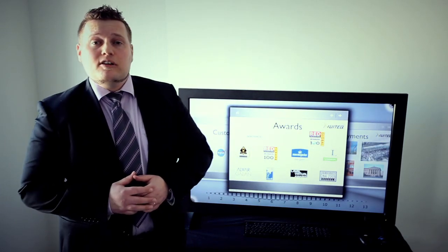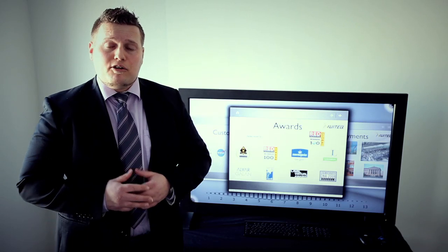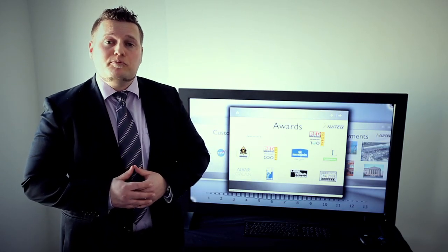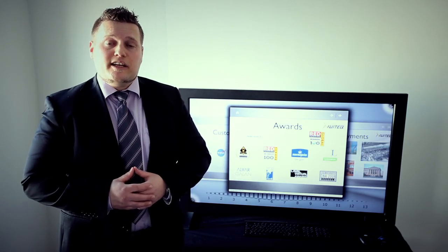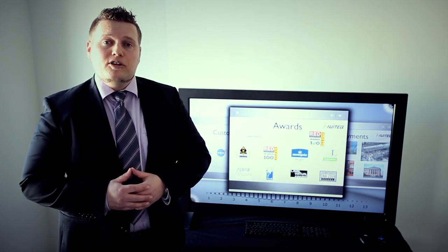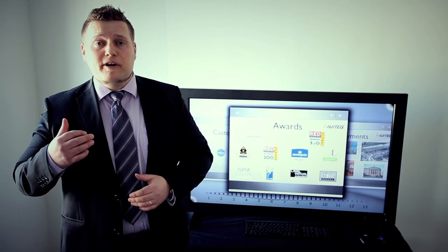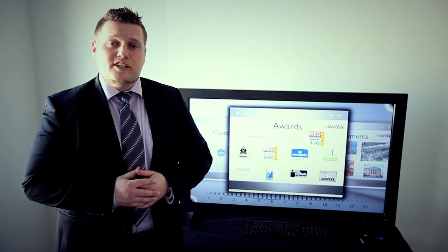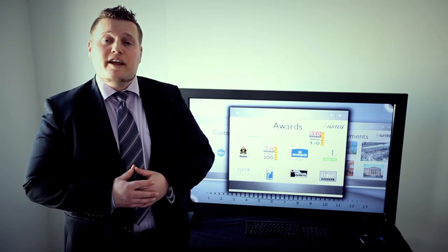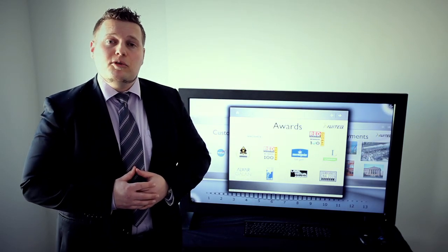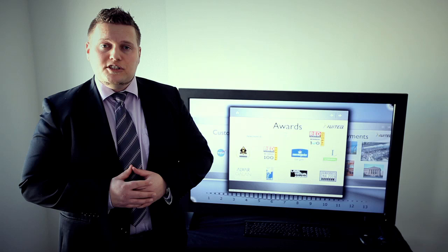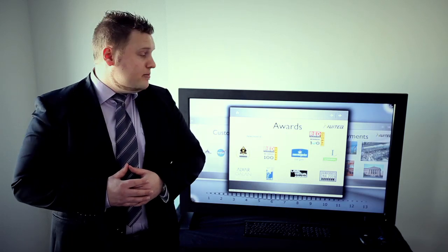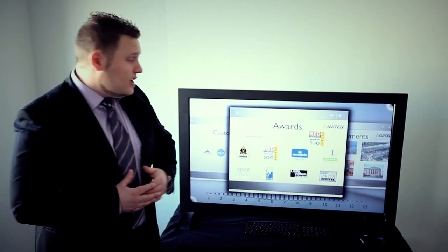In December last year, our company was awarded the 10th most promising tech startup in the world. And in January this year, we were actually awarded the Red Herring 100 Global Award, which is a global award for innovative private technology companies.